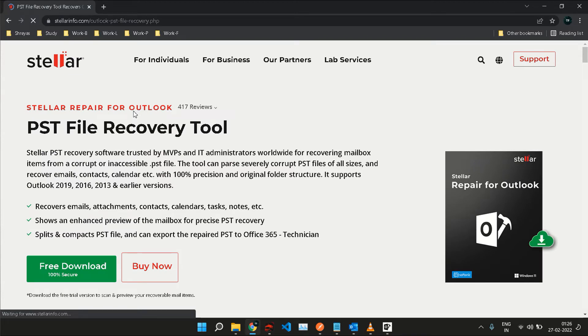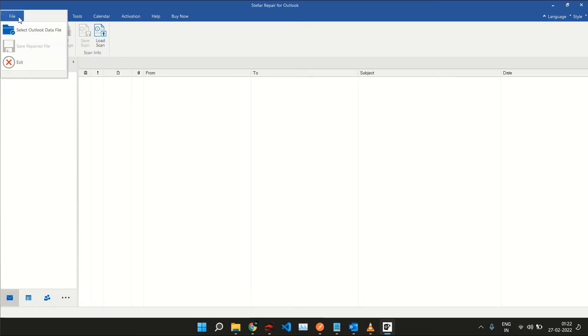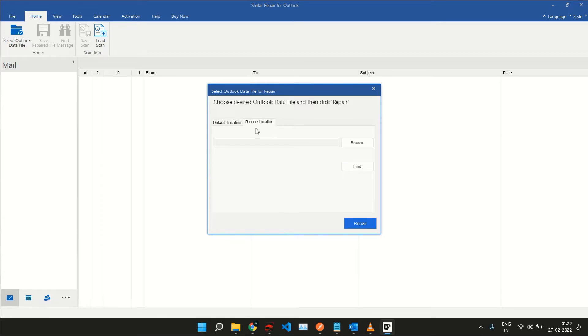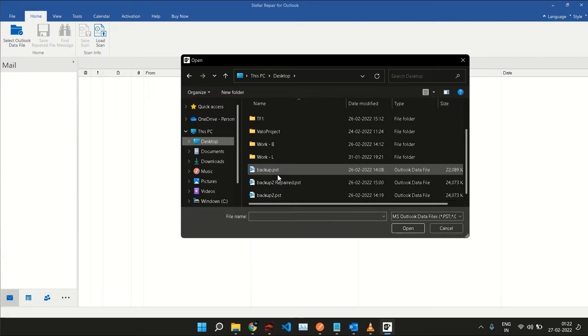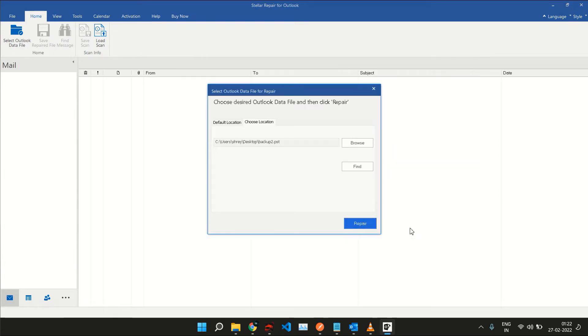Once you have installed it, you will be presented with a screen that looks like this when you open the software. Now once you have the screen, click on File, you will see these options and click on Select Outlook Data File. In this dialog window, you can click on Choose Location to choose the file that you want to repair. Now navigate to the location where you have your corrupted PST or OST files stored.